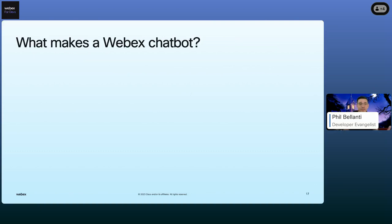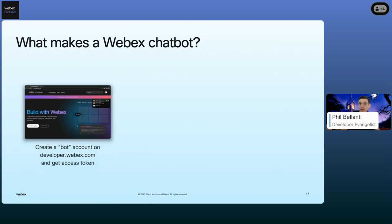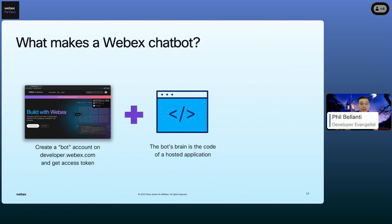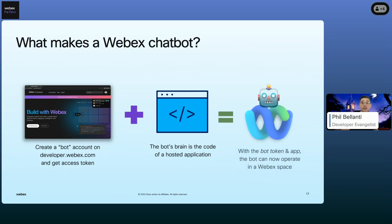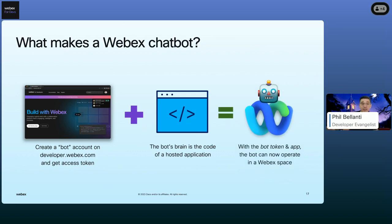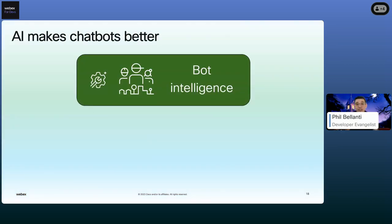So what makes a WebEx chatbot? In a nutshell, creating a WebEx bot is pretty straightforward: log in to developer.webex.com, create a bot account, and get the access token. Since the bot account won't do anything on its own, we have to give it a brain — the code found in your application. This application needs to be hosted somewhere on the public internet, either on your own web server or a hosted provider like AWS. Once you combine those two components, you now have a bot that can work in WebEx.